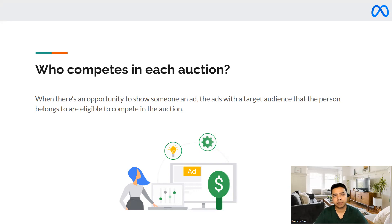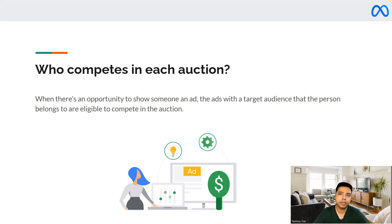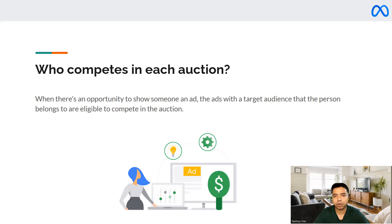This auction is very dynamic in nature, in the sense that there will be different competitors every single time when you enter the auction. The chances of you winning purely depend on certain factors which determine how you can win the auction.